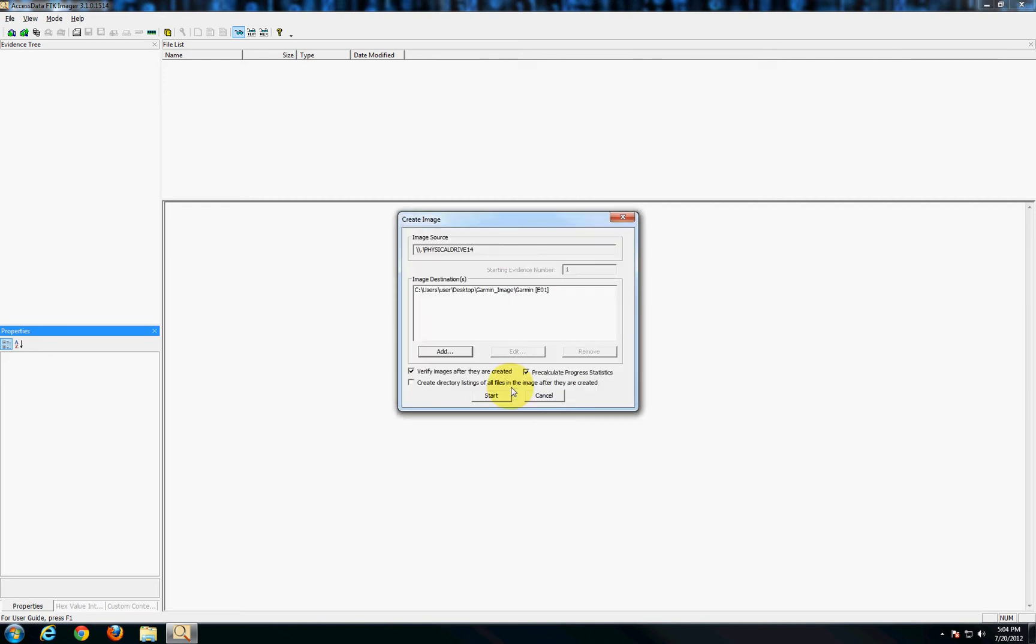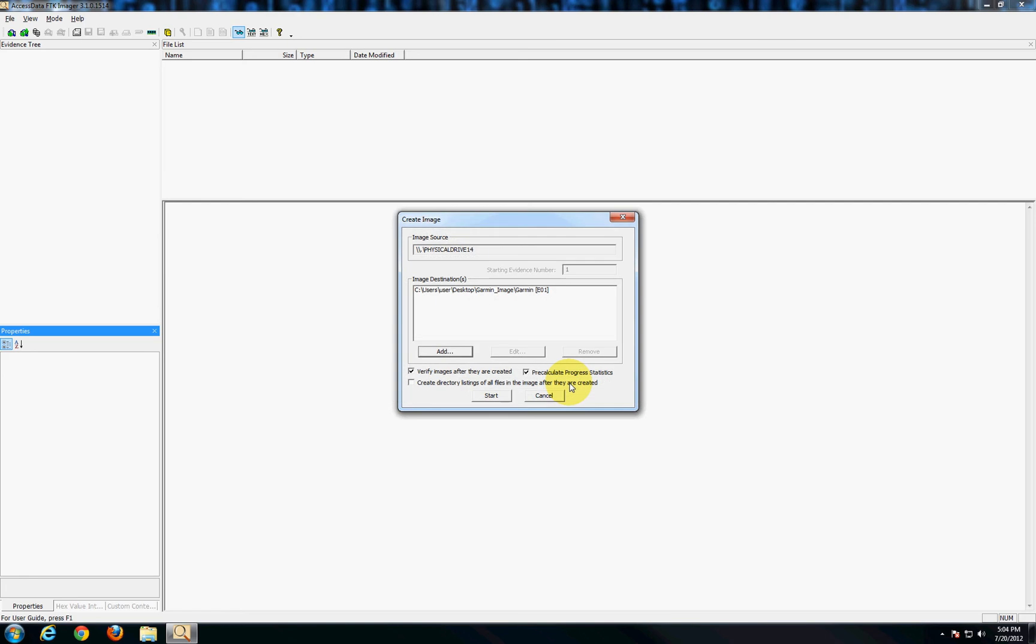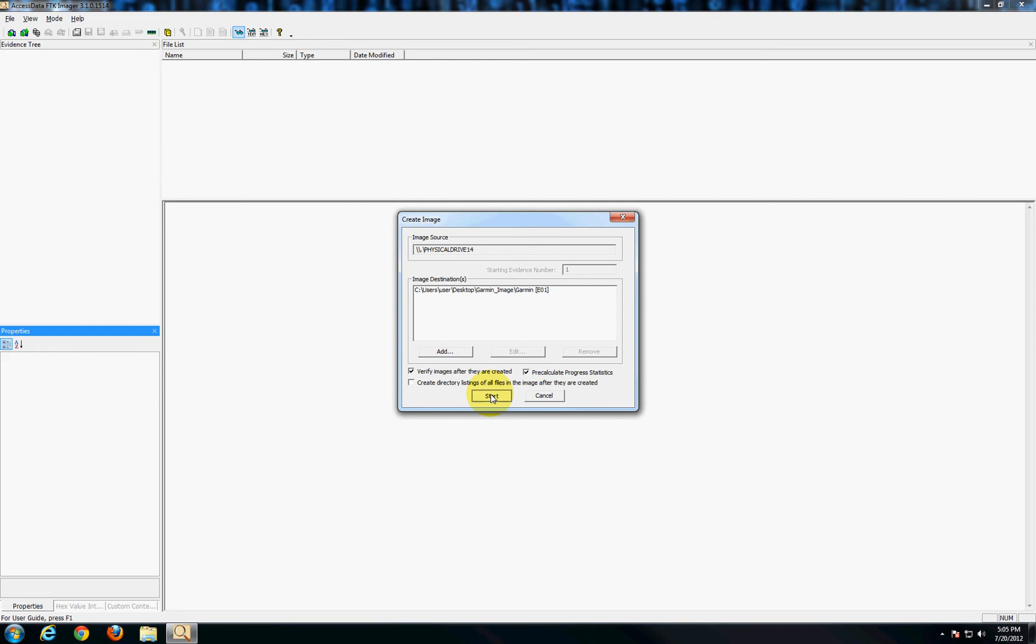Now let's say you want to take multiple images from the same GPS unit. You could go back up to the add button here and go through that same process again. Maybe you want multiple images in different formats or with or without encryption or with different file names. In that case every time you go through add you'll just put another line in the image destinations box and you can create as many images with as many different configurations as you'd like. In this case the one we already did is perfect so we'll leave that alone and we'll say start.